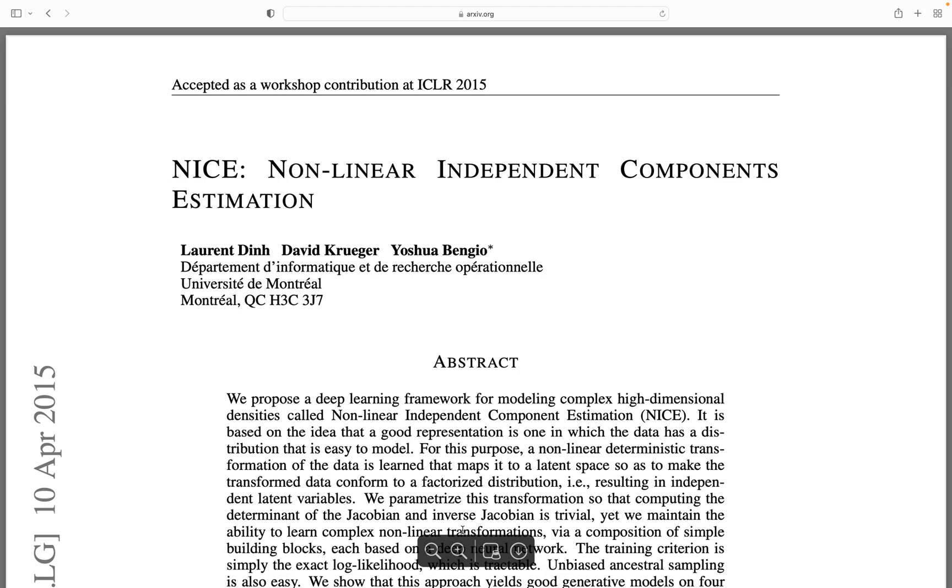Welcome to this video where we are going to implement normalizing flows. We are going to implement the NICE paper from 2015. I think this was the first paper to use normalizing flows to model 2D images, to learn a generative model of images.